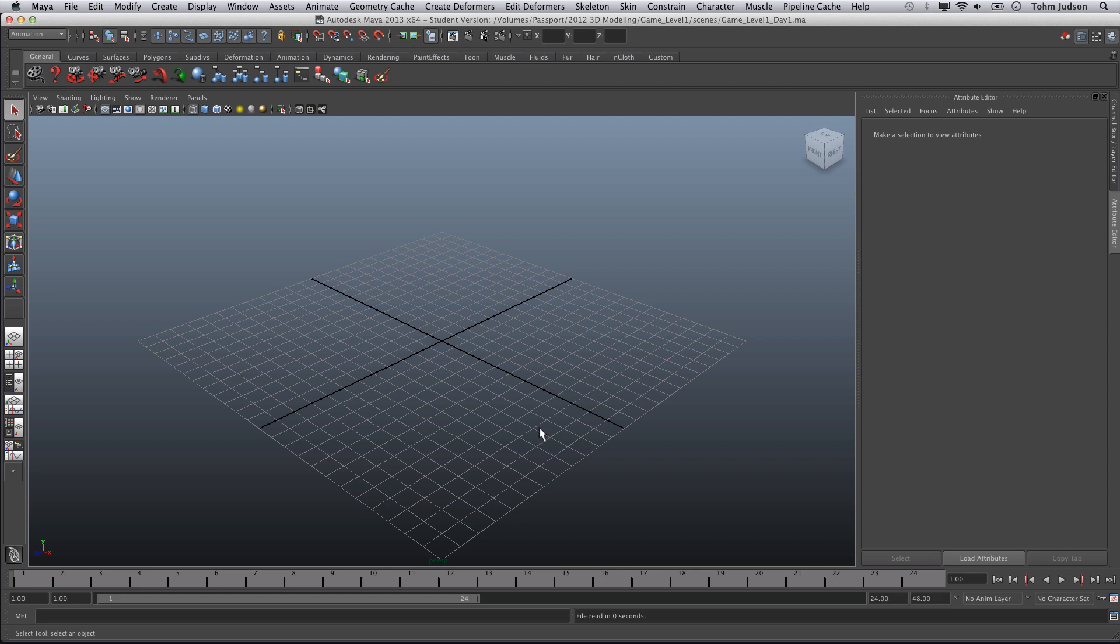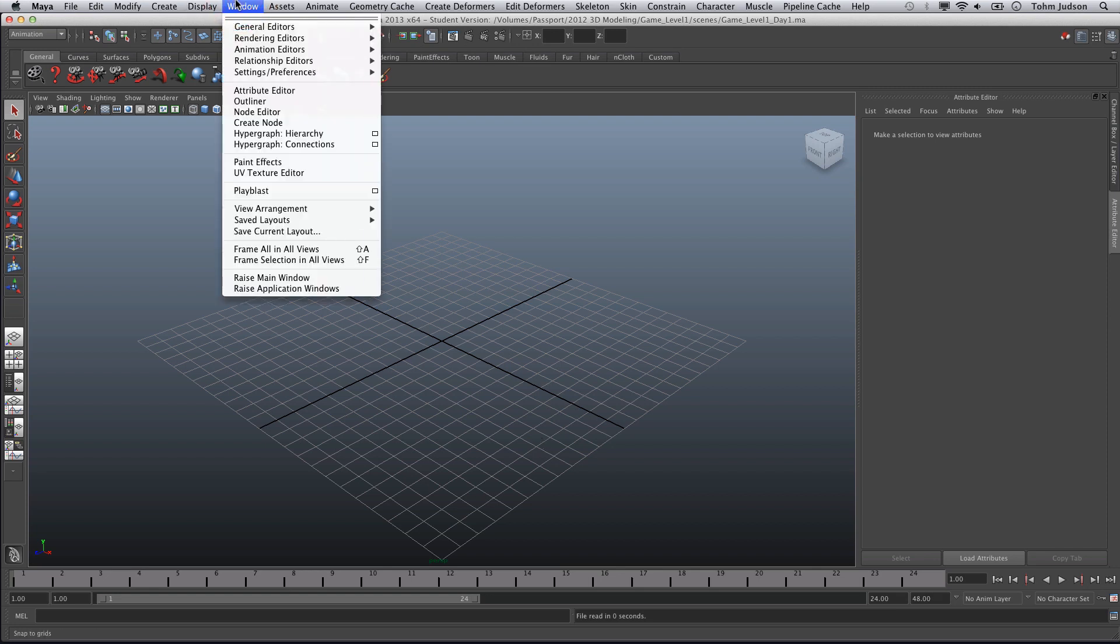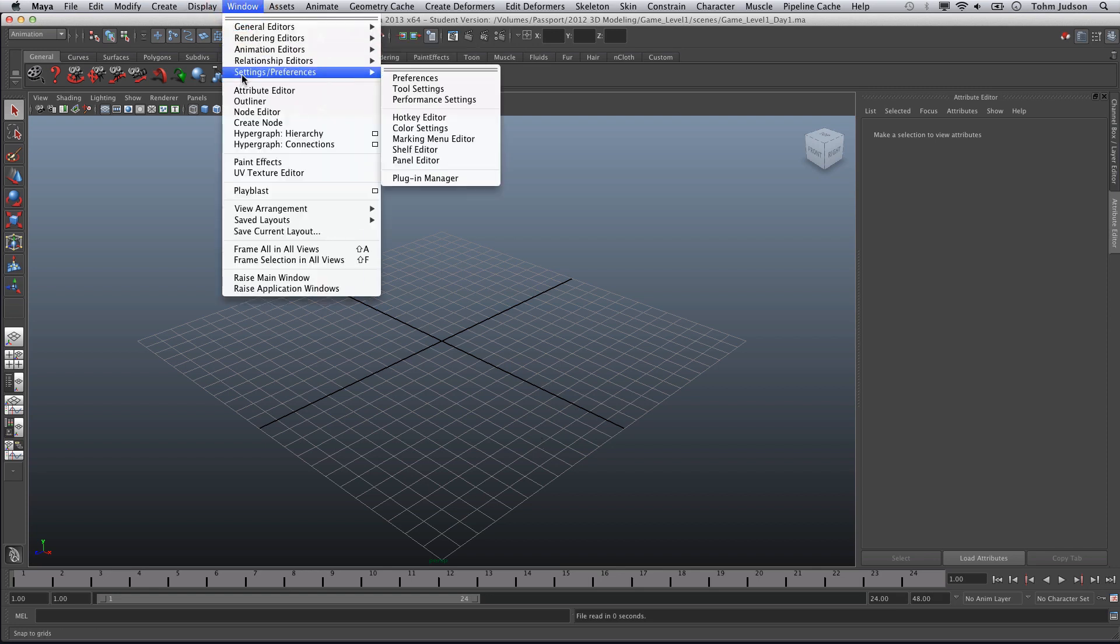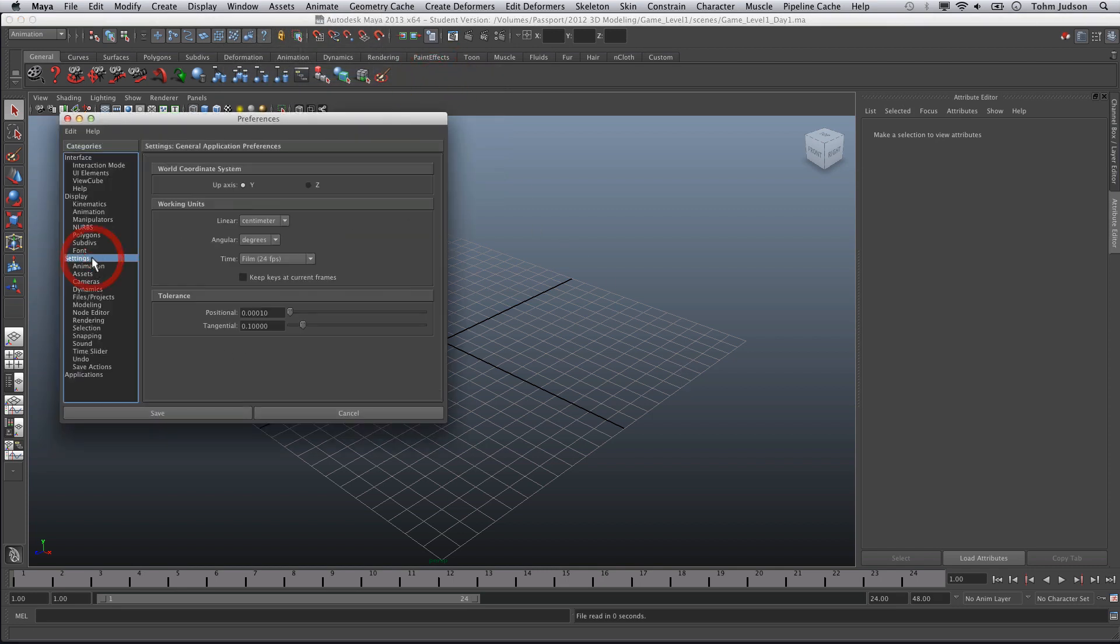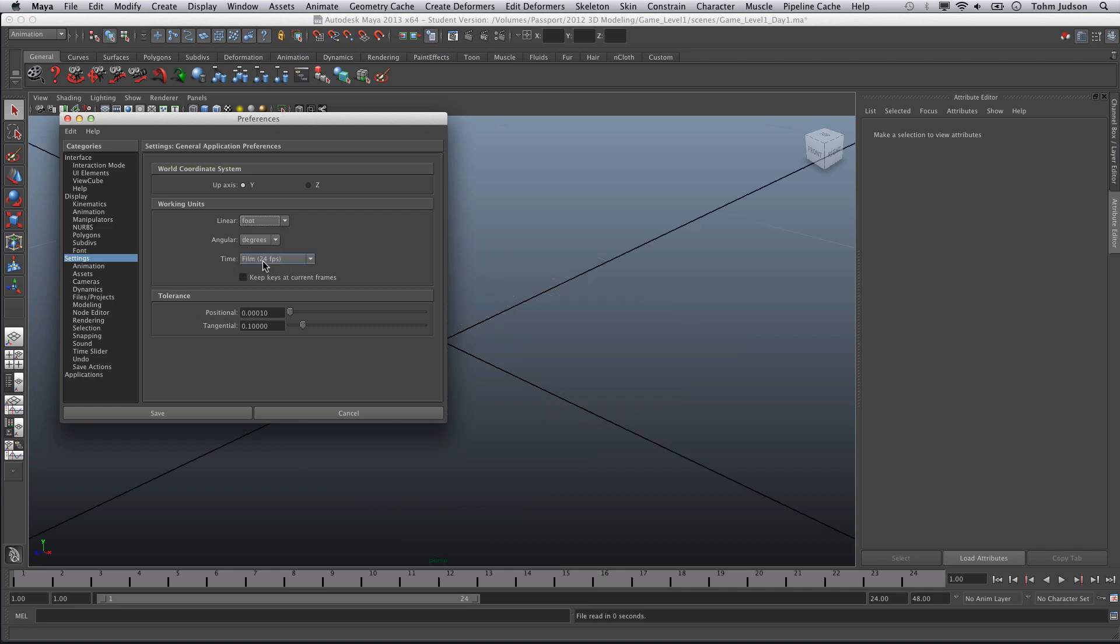First thing when we're working with architectural modeling is we're going to want to make sure that our preferences are set to feet. So we're going to go to Window, Settings and Preferences, Preferences, and in our settings we're going to change our linear setting to foot and click Save.